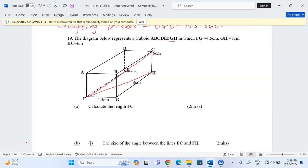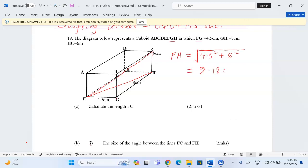FH using Pythagoras' theorem will be found by taking the square root of 4.5 squared plus GH which is 8 squared. When we carry this out — 4.5 squared plus 8 squared, then take the square root — this gives us FH equals 9.18 centimeters.